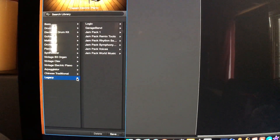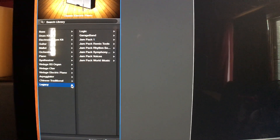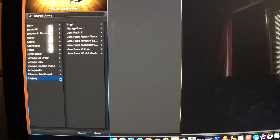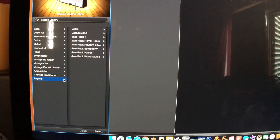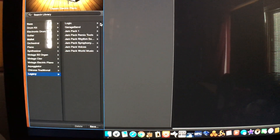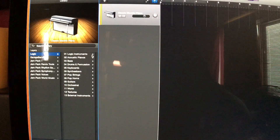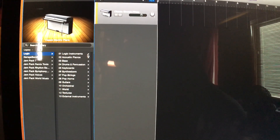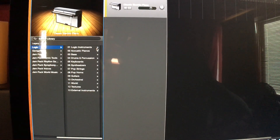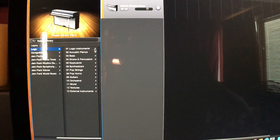It gives you sounds from Logic, GarageBand, and the old jam packs that used to come with GarageBand. And when you click on Logic, it comes with — I'm not sure if it's the whole library of Logic, but it's a ton of sounds that came with this thing.